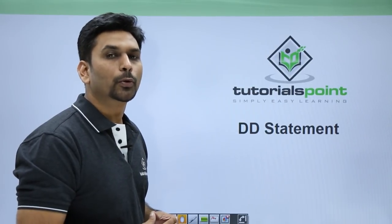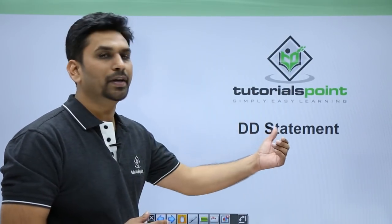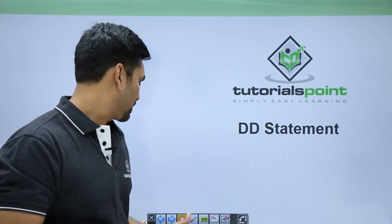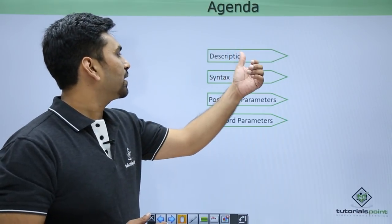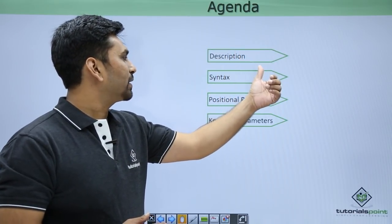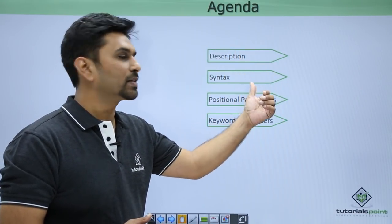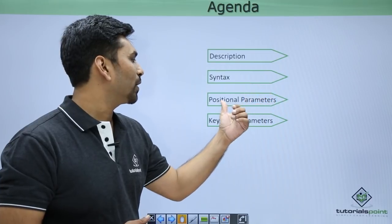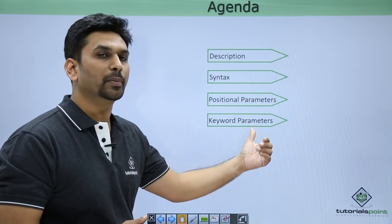Hello friends, welcome to TutorialsPoint. In this video, we will cover the DD statement. This is the agenda: we will see what is a DD statement, then we will see the syntax of DD statement, followed by positional parameters and keyword parameters.